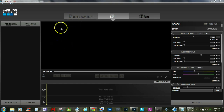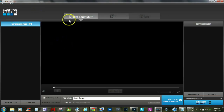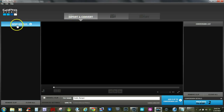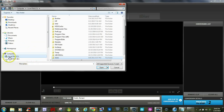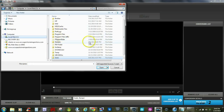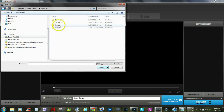First thing we want to do is go back to Import and Convert, which is the first step, and click Import New Files. Now we want to go to our C drive on our computer, and over here we'd want to go to Users. Double-click Users, then double-click your user profile folder — mine is named Five Star in this case.